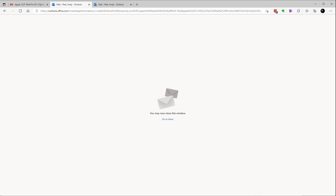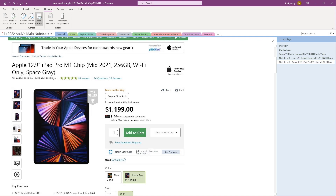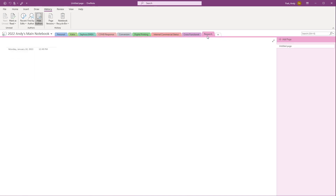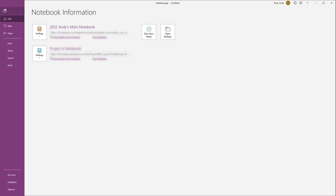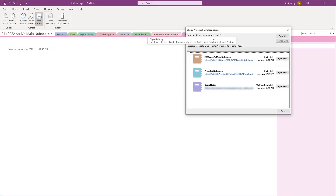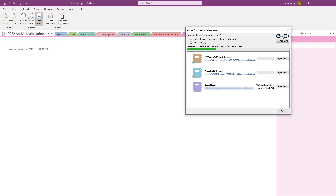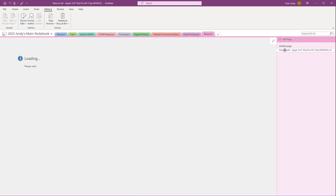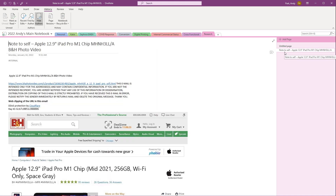We'll bring up OneNote. I'm going to go to the Research section — might have to refresh this. Sync All. There we go — Note to Self. It does take a few seconds for it to load. If you're using the Windows 10 version of OneNote, it might load faster.